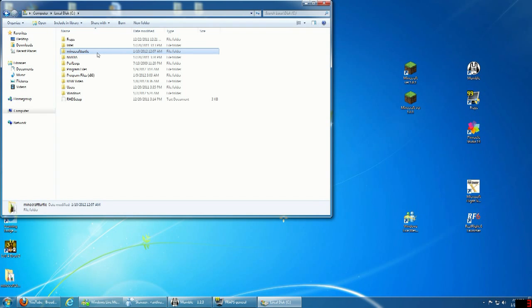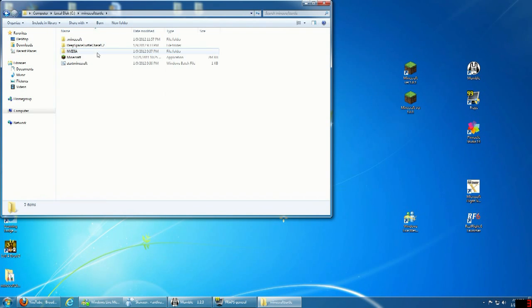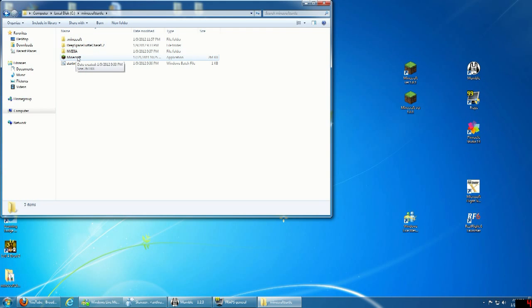Don't run it here, but what you've got to do is make a batch file. I just named it 'start minecraft.' So I'll go ahead and edit it.